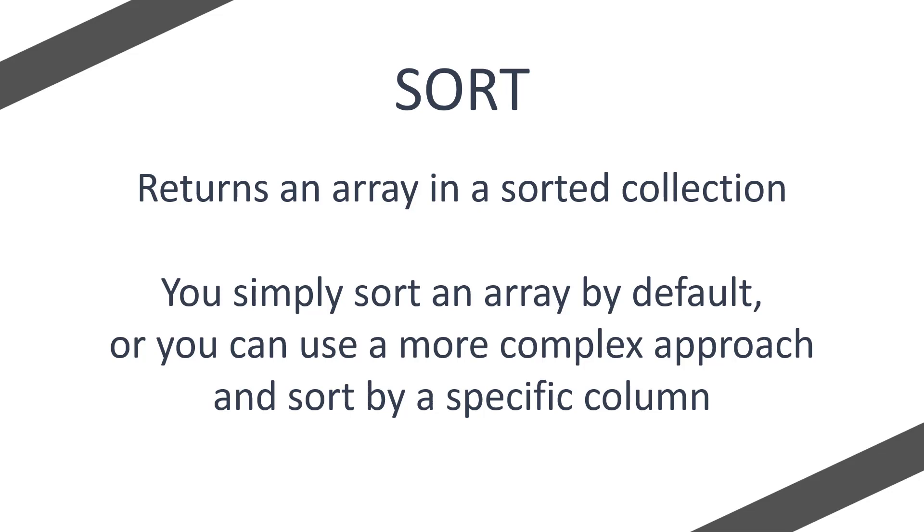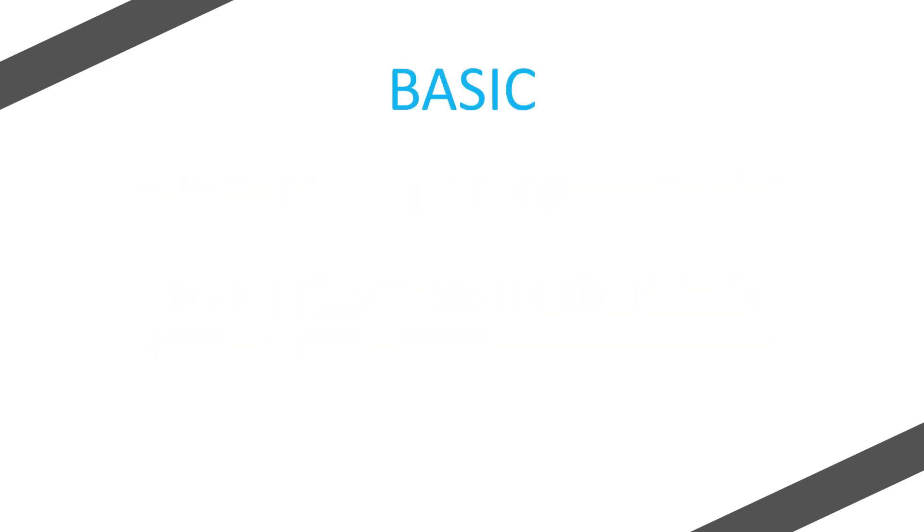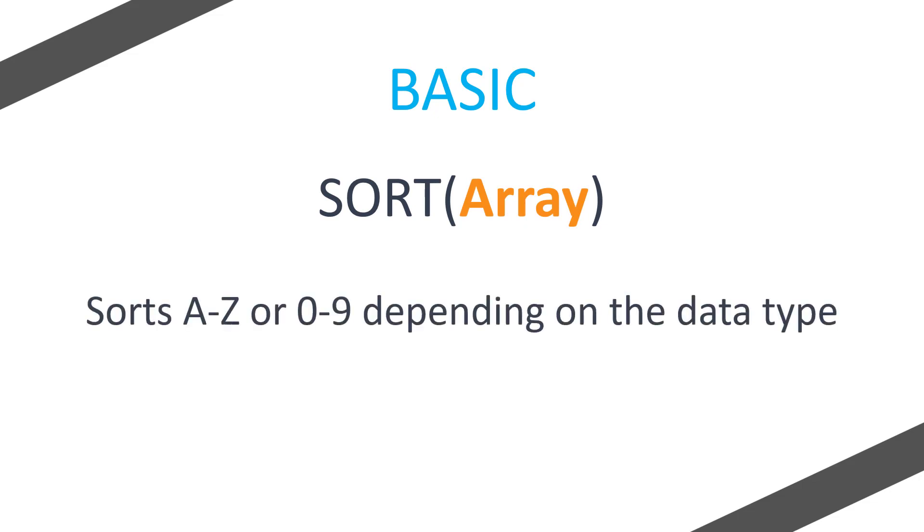Right, so let's break this down further. Let's look at basic and complex approaches. So the basic approach: you use the sort function and you pass in your array. This then sorts by A to Z or zero to nine depending on the data type.